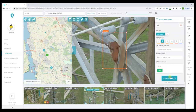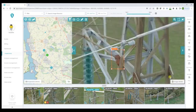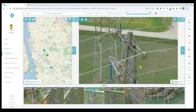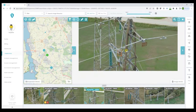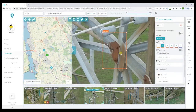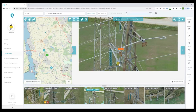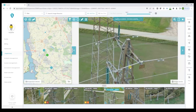Another time-saving feature for repetitive annotations is our copy and paste function. This gives you the ability to go from image to image, marking these items out, and automatically adding the issue type, the severity level, and comments to your inspection report.